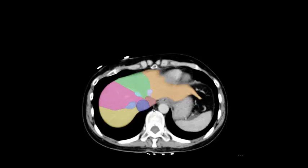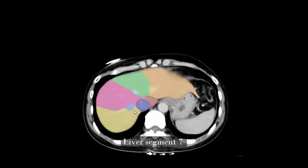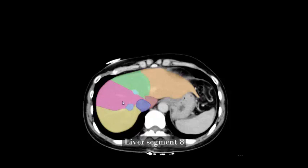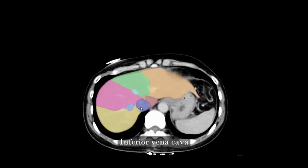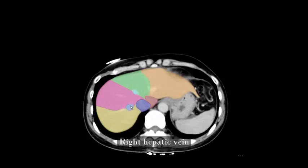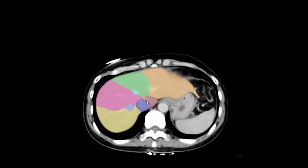Liver segment 7, liver segment 8, liver segment 4a, liver segment 2, inferior vena cava, right hepatic vein, middle hepatic vein, caudate lobe segment 7.